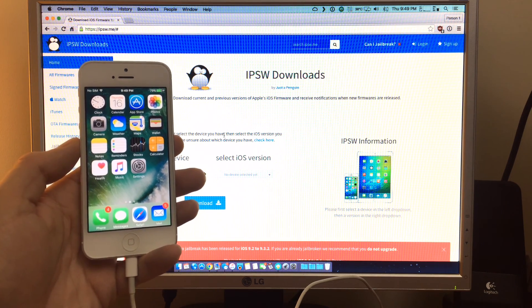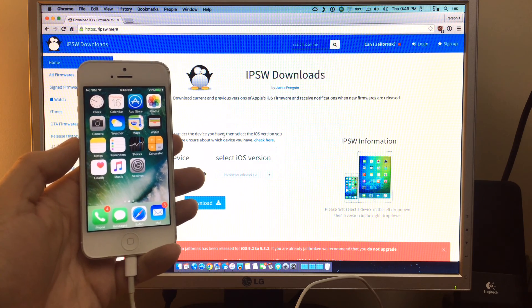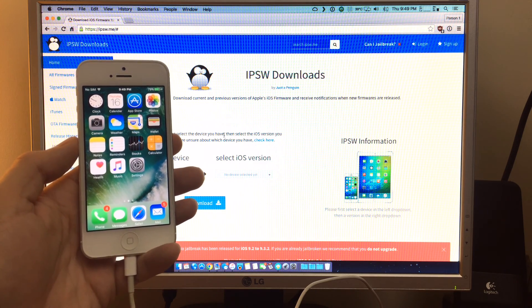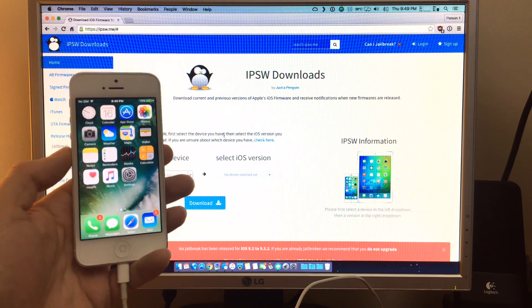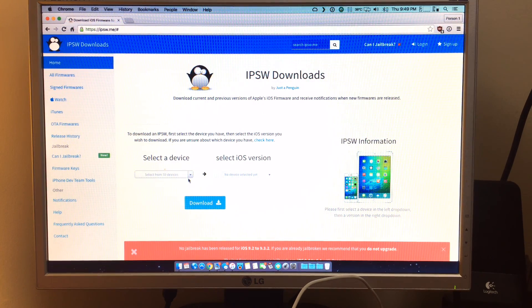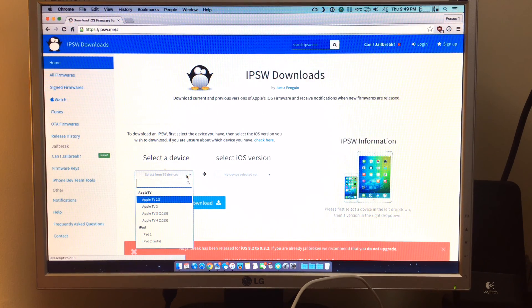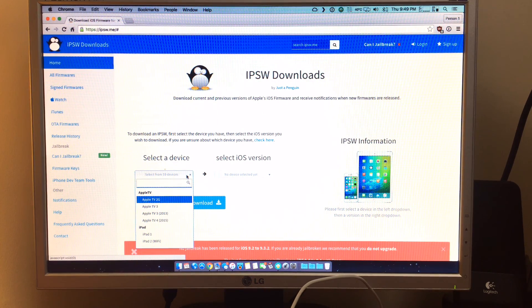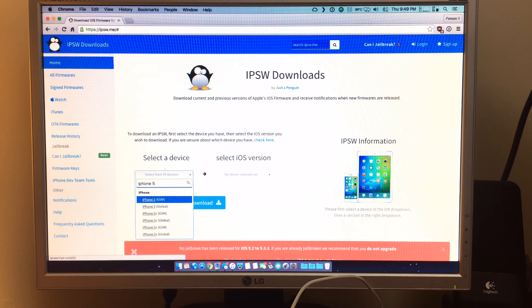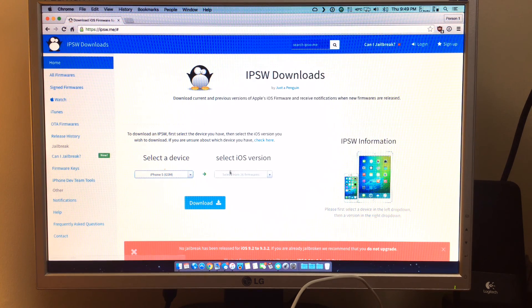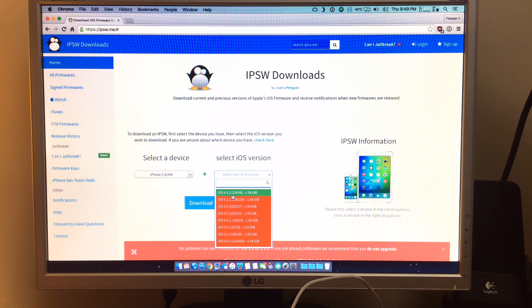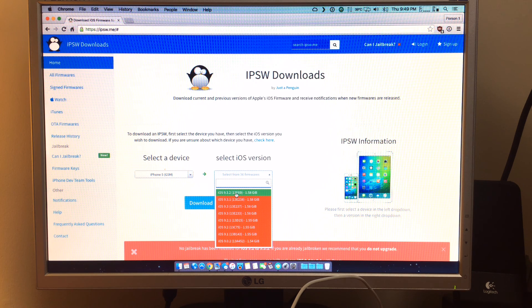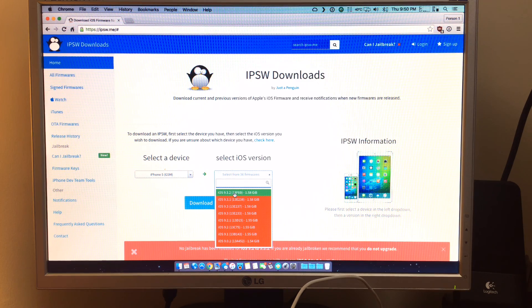Just follow the link below to IPSW.me and from here you just want to select your device. So I have an iPhone 5 that I'm going to downgrade, and make sure you choose which model iPhone 5 you have, and then the firmwares you can restore to are in green. So 9.3.2 as of this video is good.